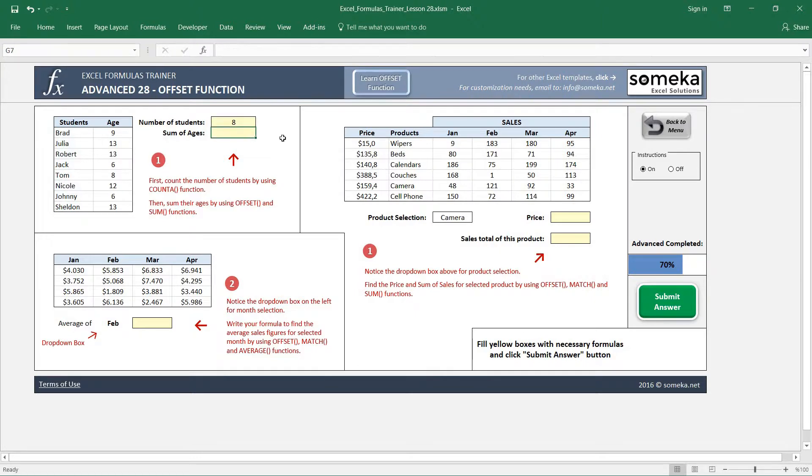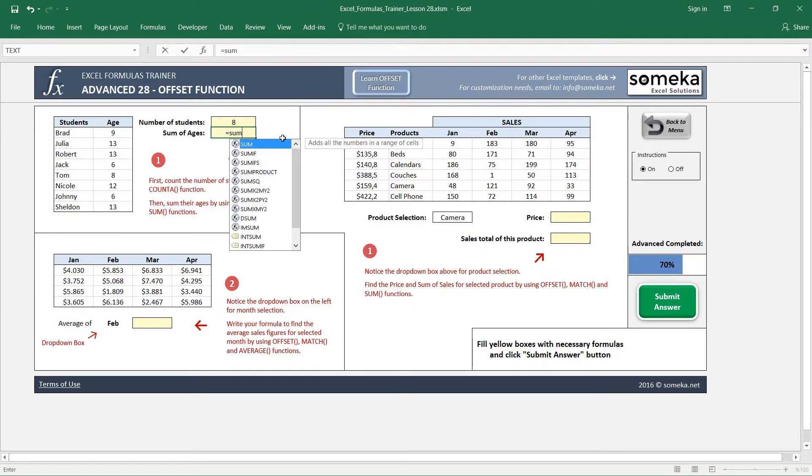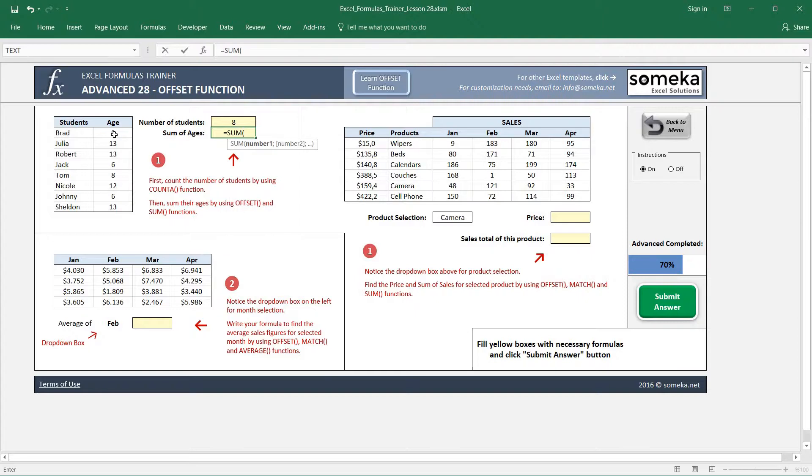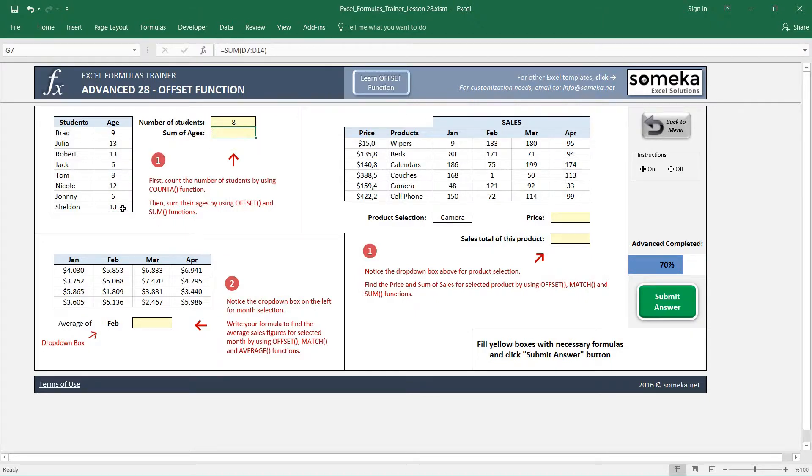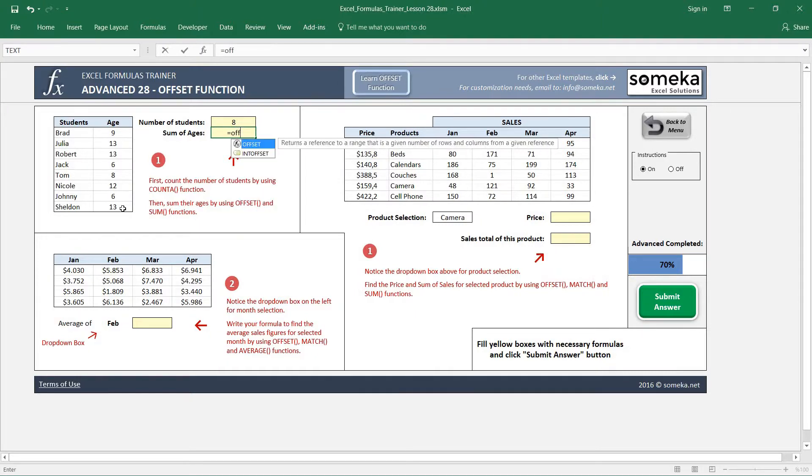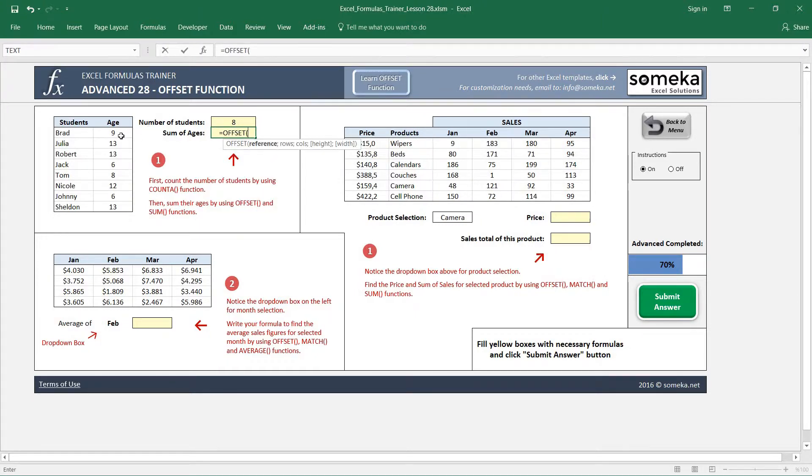Then we are going to sum their ages. If you don't use the OFFSET function, what you would do is sum their ages like this. But by using OFFSET function we can also define a dynamic range in Excel.